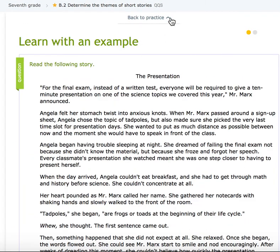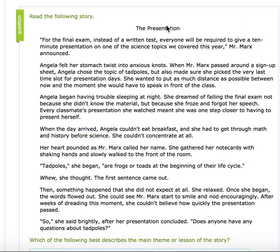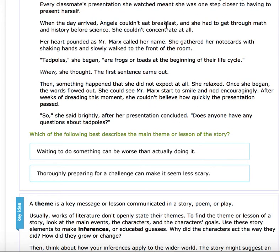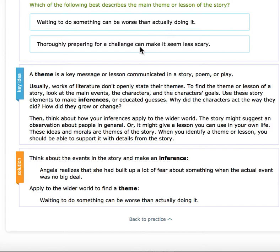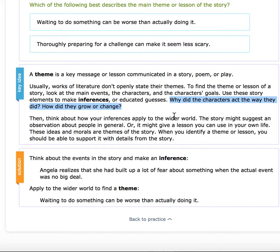Let's look at the example. Remember, you can always look at the example as you are going through. You're going to read the story and then choose the theme. Remember that the theme is a key message or lesson communicated in the story. Usually themes aren't stated out in the open — you have to make an inference. Why did the characters act the way they did? How did they grow or change? Think about how your inferences apply to the wider world.